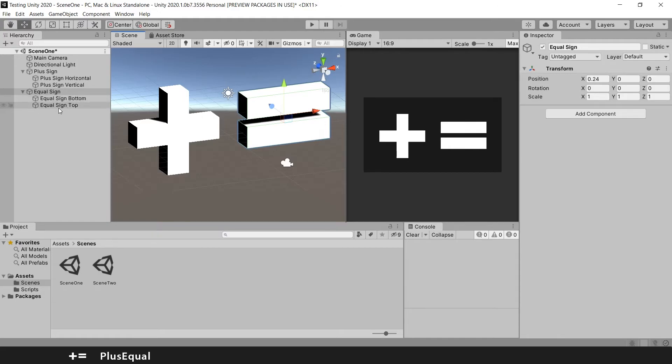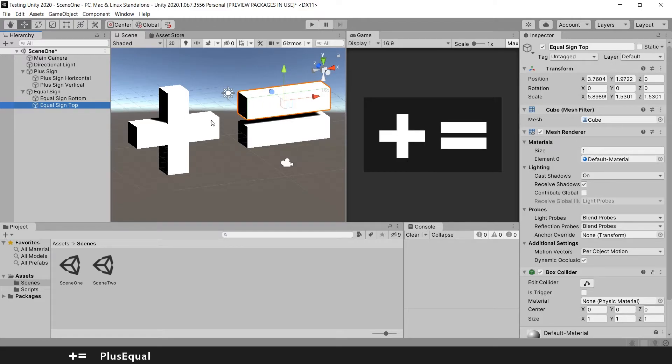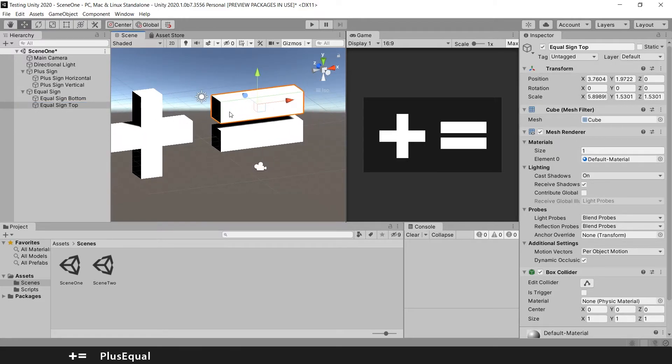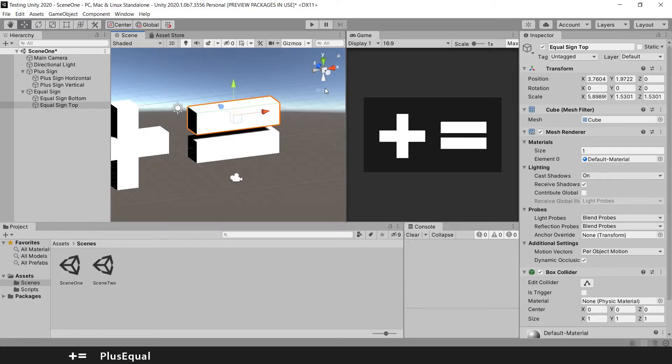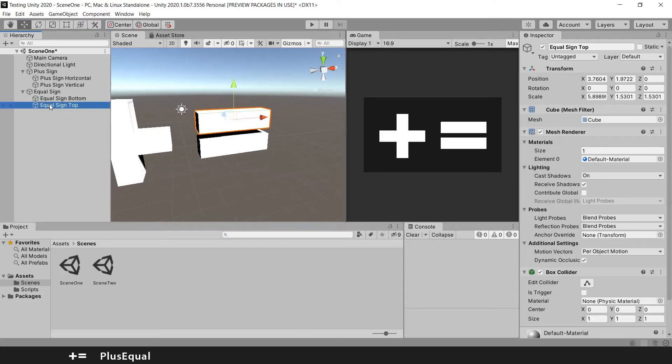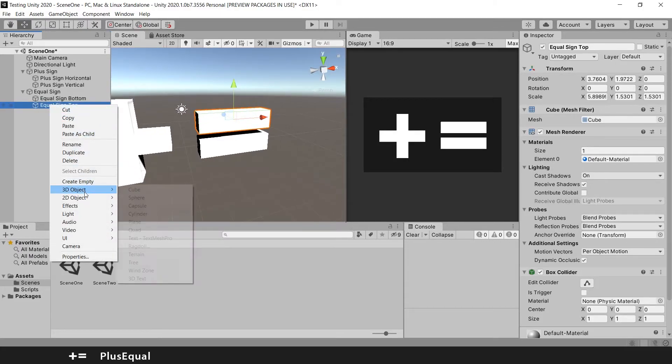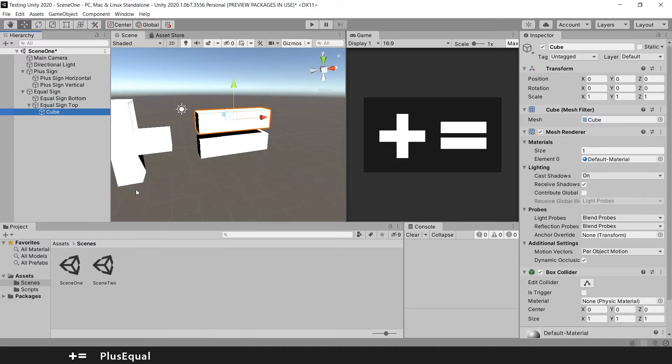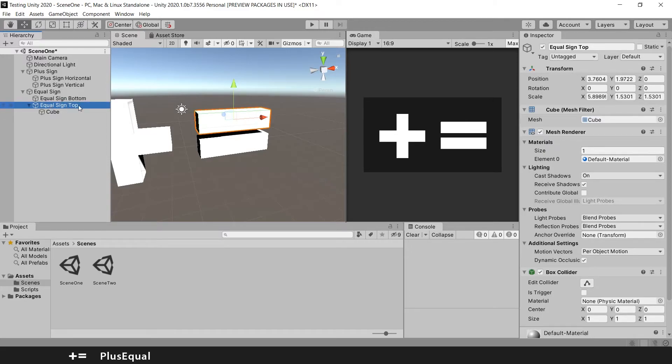If you go to this game object for example, this equal sign top is this one here. And you right click and create a cube for example. And when you do this, you are creating a child game object of the object that you selected. Because my mouse was over this equal sign top, I made a game object out of it.